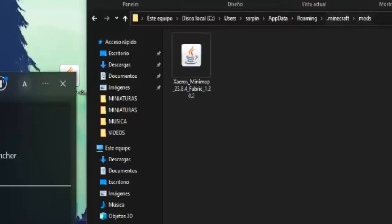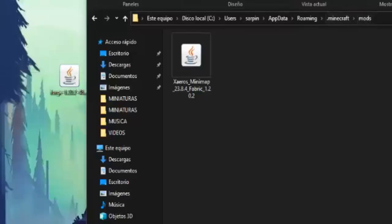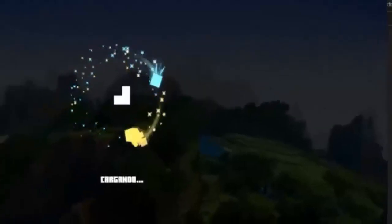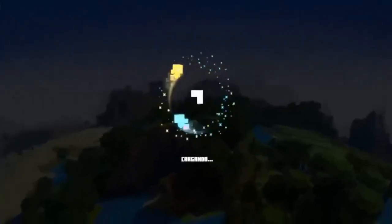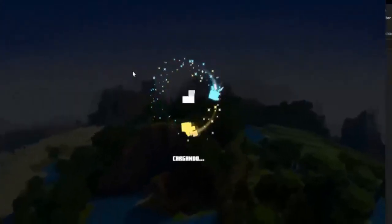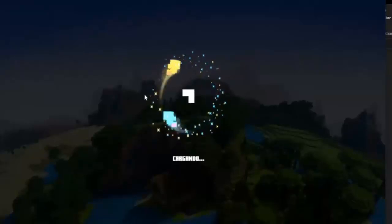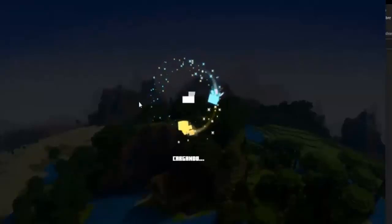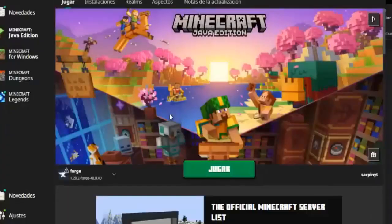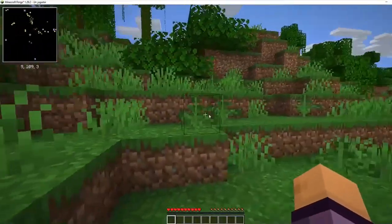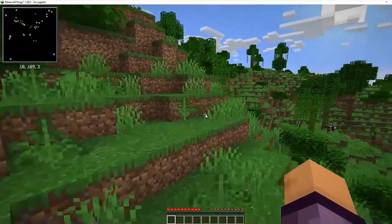Now that the mod is in the folder, launch Minecraft using the Forge profile and you'll be able to play with mods. And as you can see, once we're inside Minecraft, on the left side we already have the Minimap.